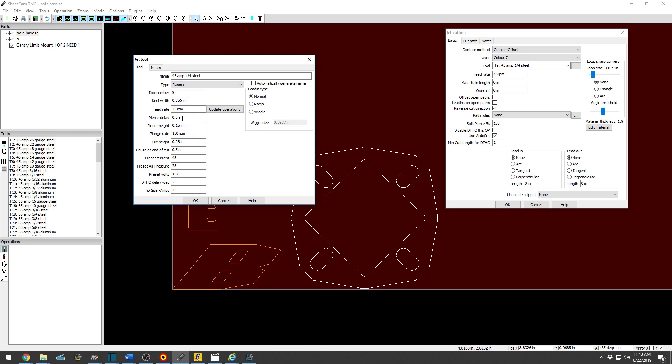So it'll set basically the curve offset, feed rate, pierce delay. Pierce delay is the amount of time allotted for the plasma to physically pierce through the metal. Pierce height is the height above the table or material that it is going to pierce at.